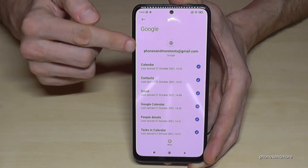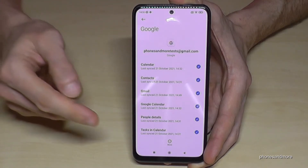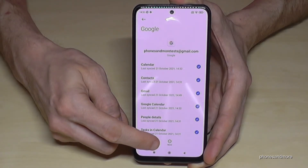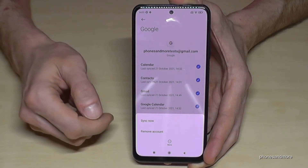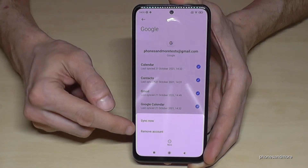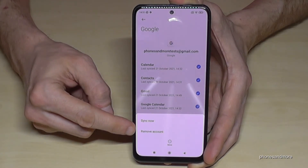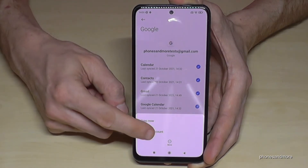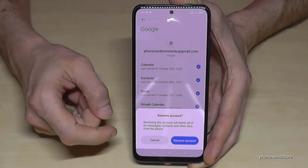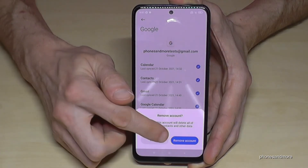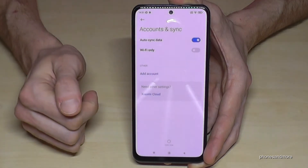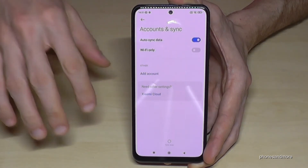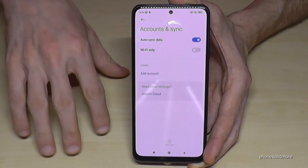If I want to remove it, I need to go to More, and here I will have the opportunity to remove this account. Then I tap the blue button to confirm removing the account. The account is then removed — it may ask you for a PIN code.